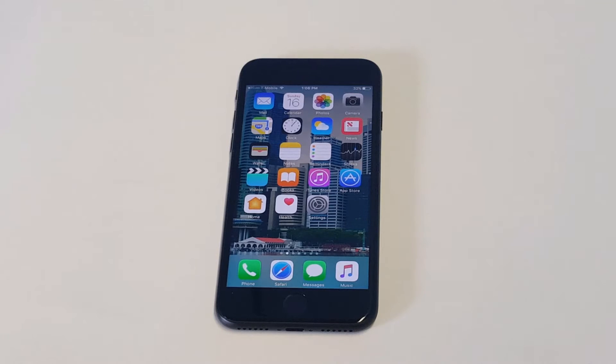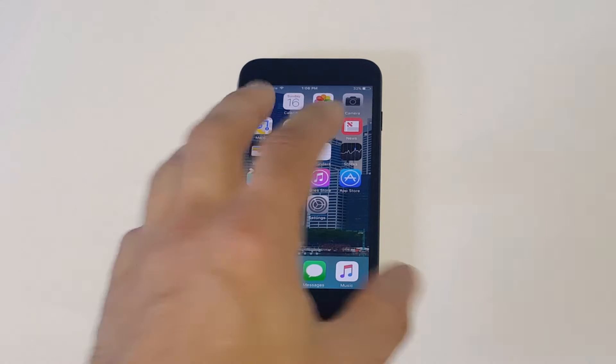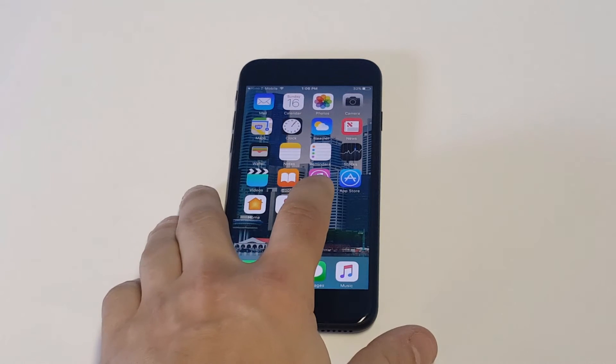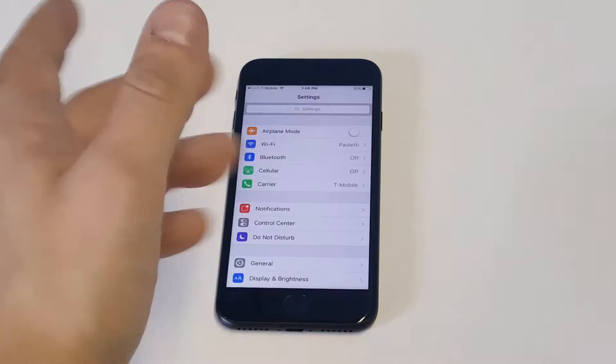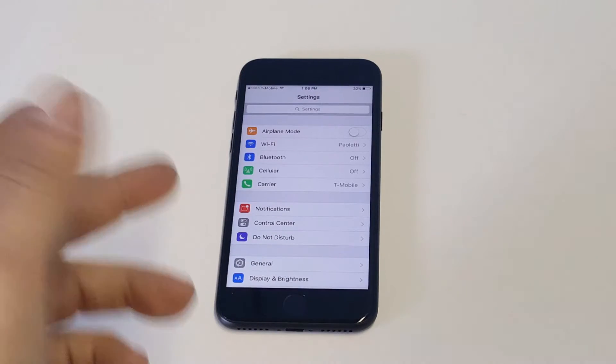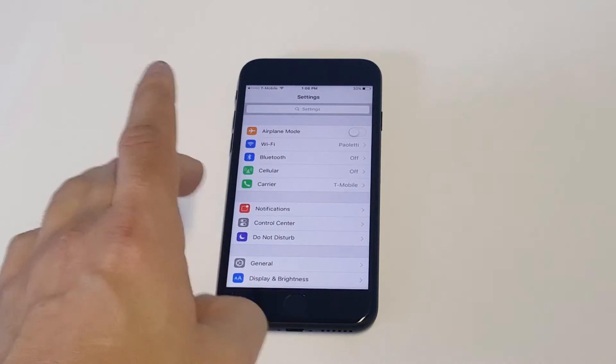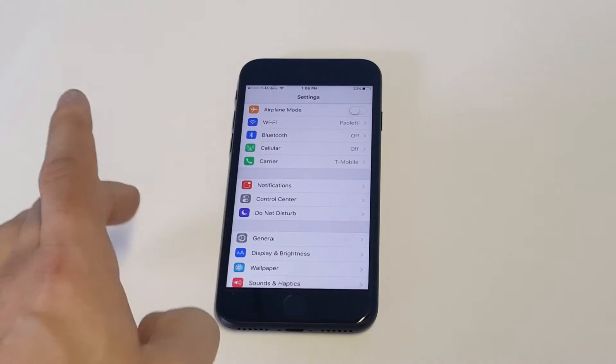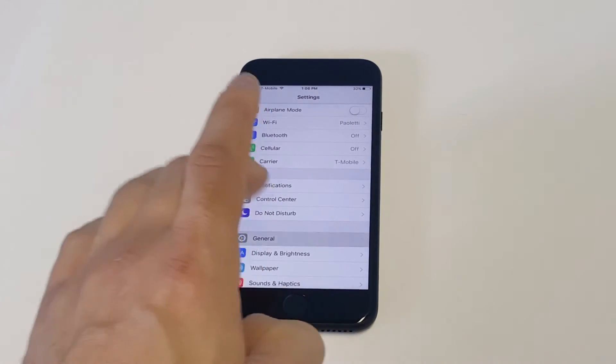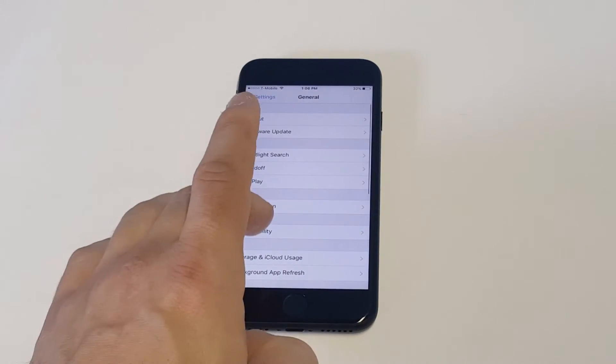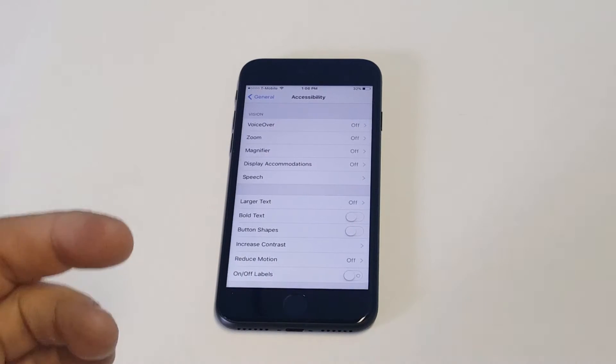So there's actually a setting that you can change in your settings to try to get rid of this. What you guys want to do is open up your settings, click on general, then you want to click on accessibility.